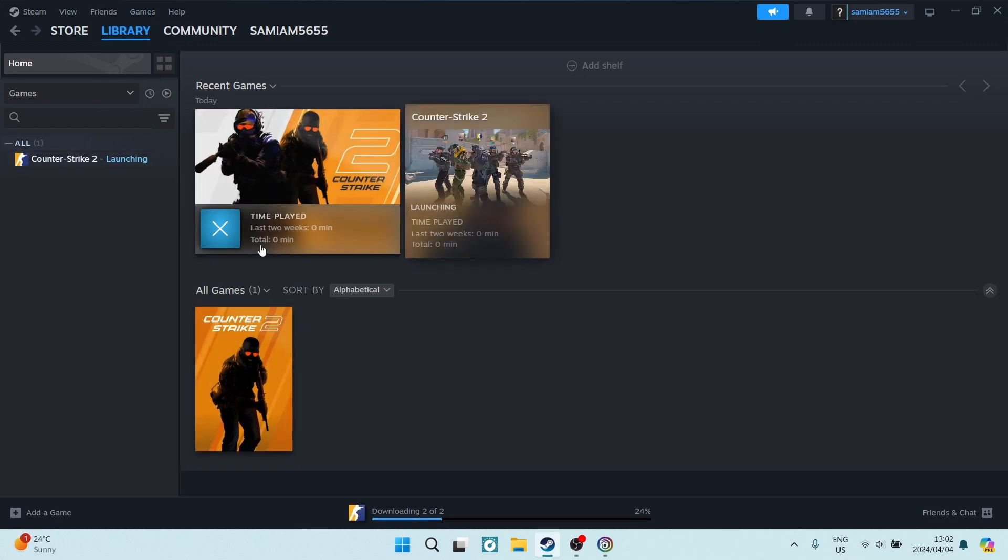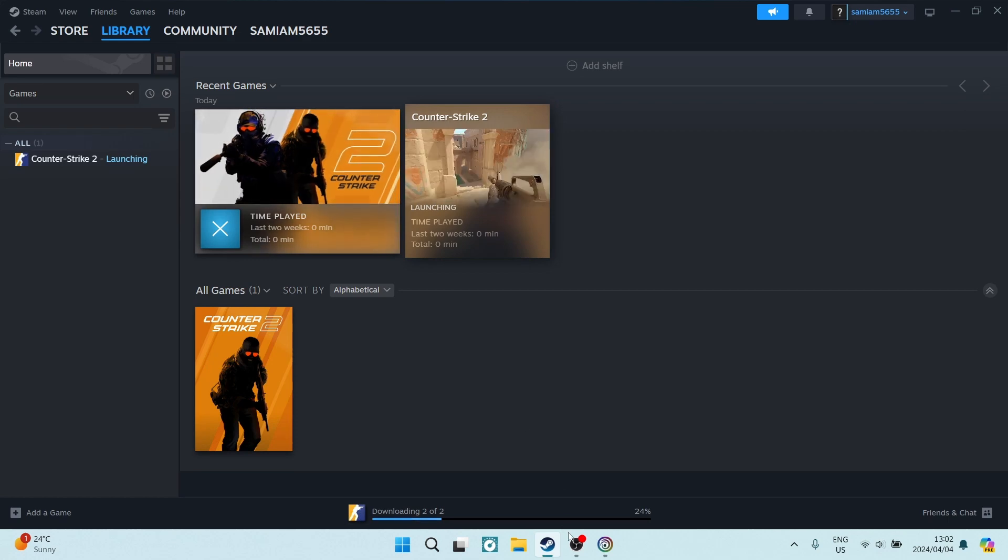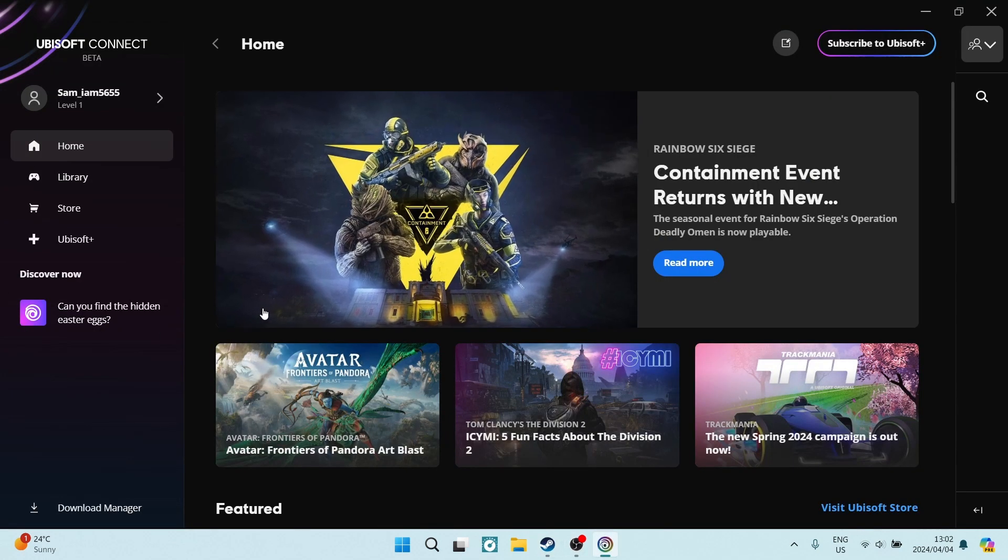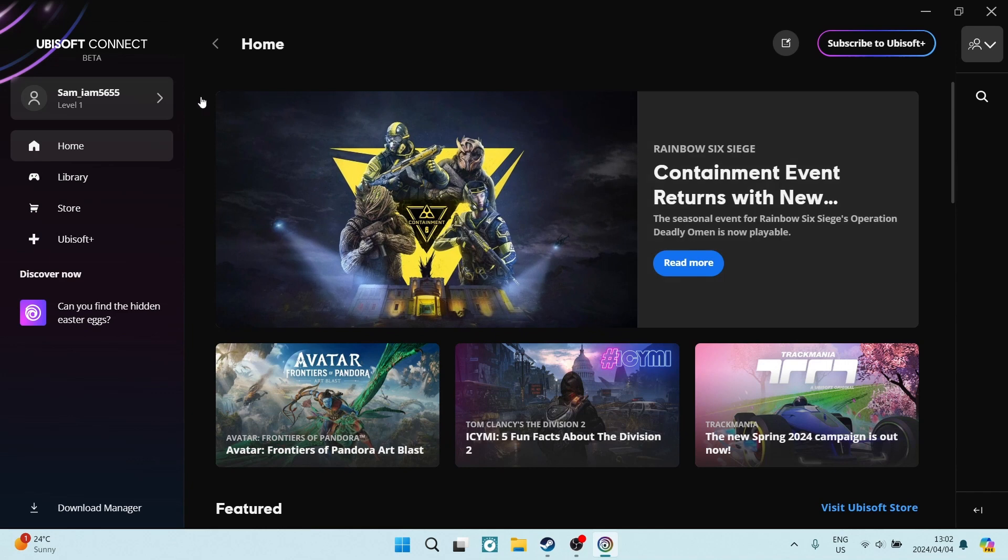When you launch the game, it will, as we mentioned earlier, automatically connect with Uplay.